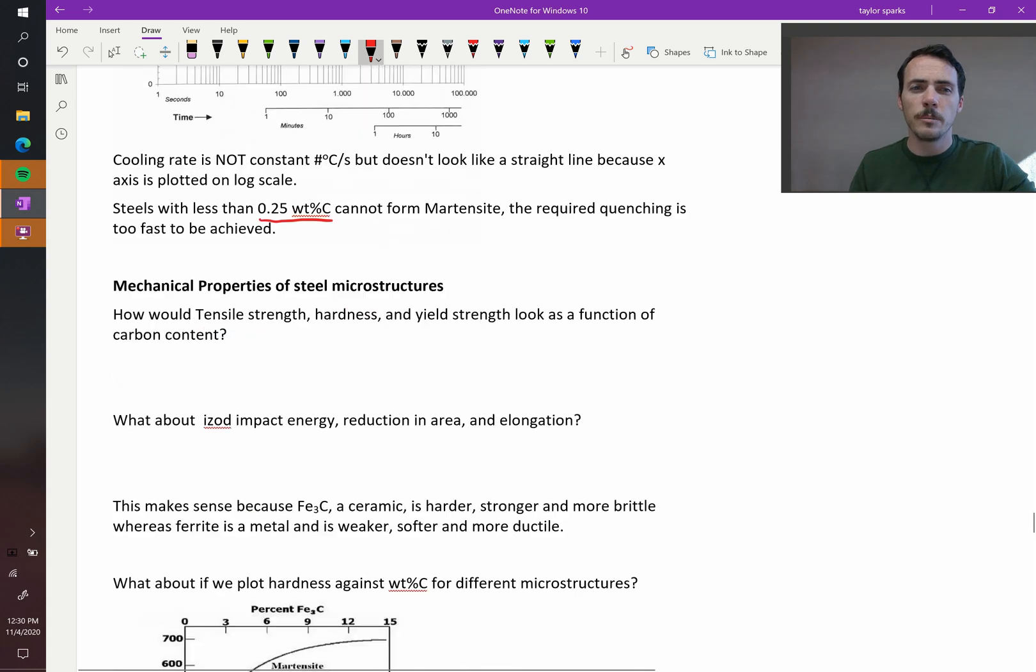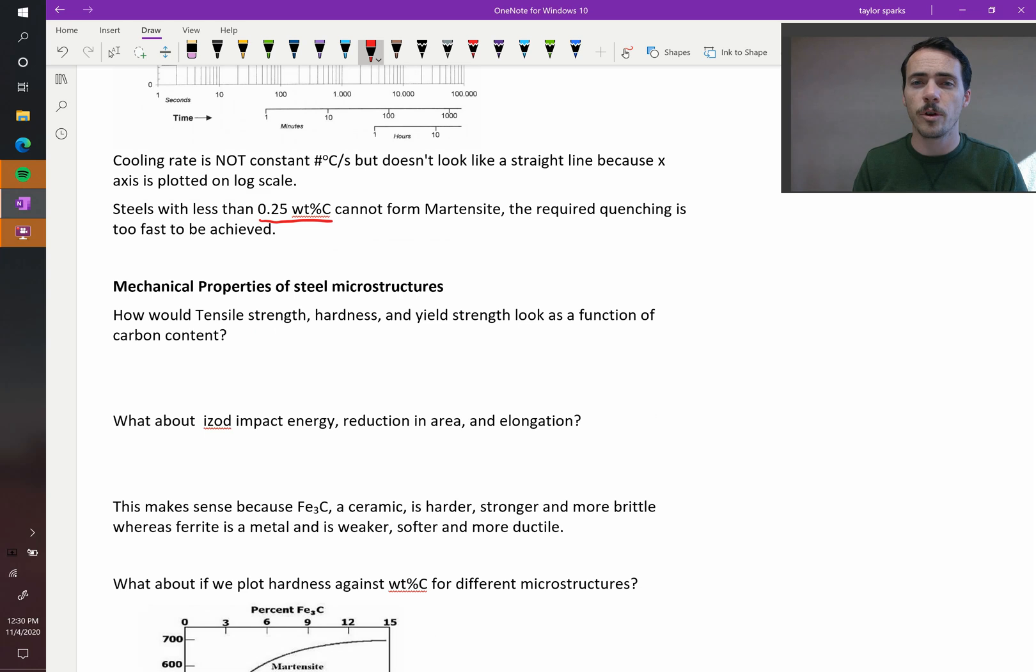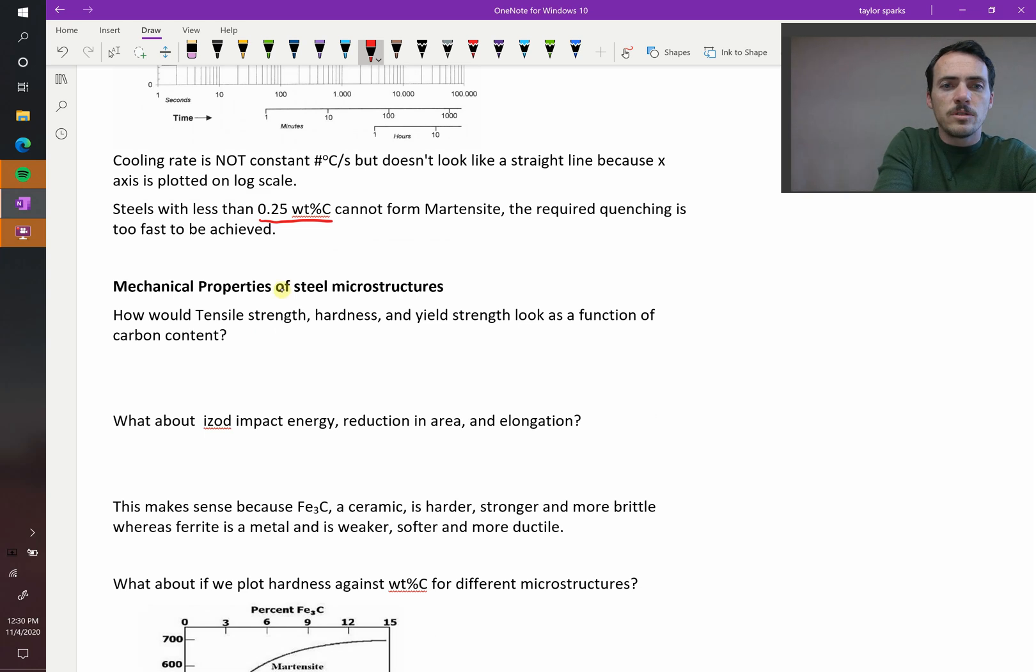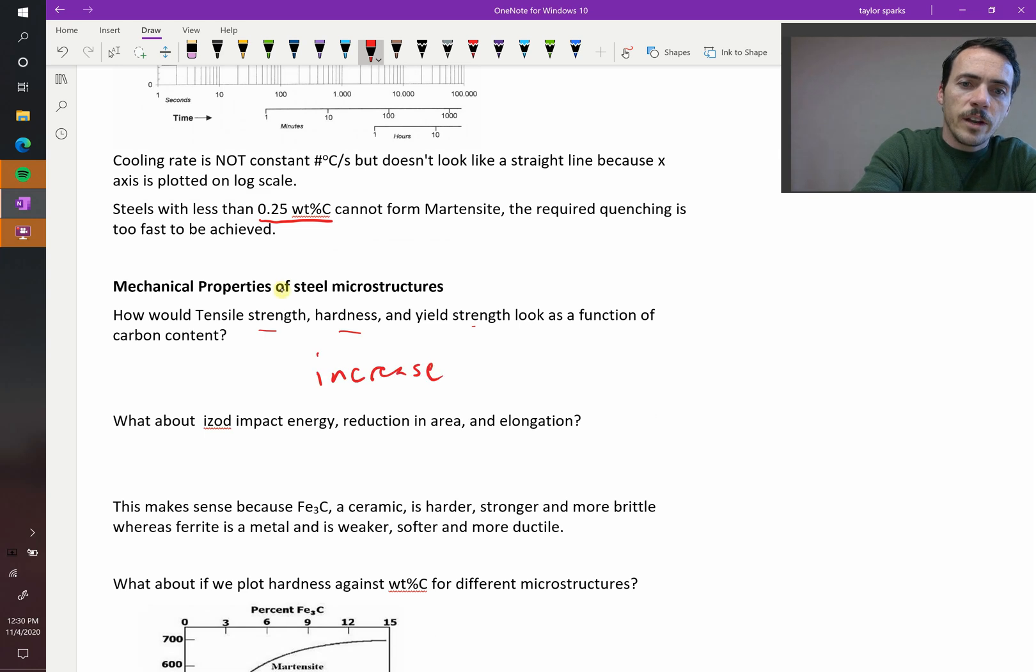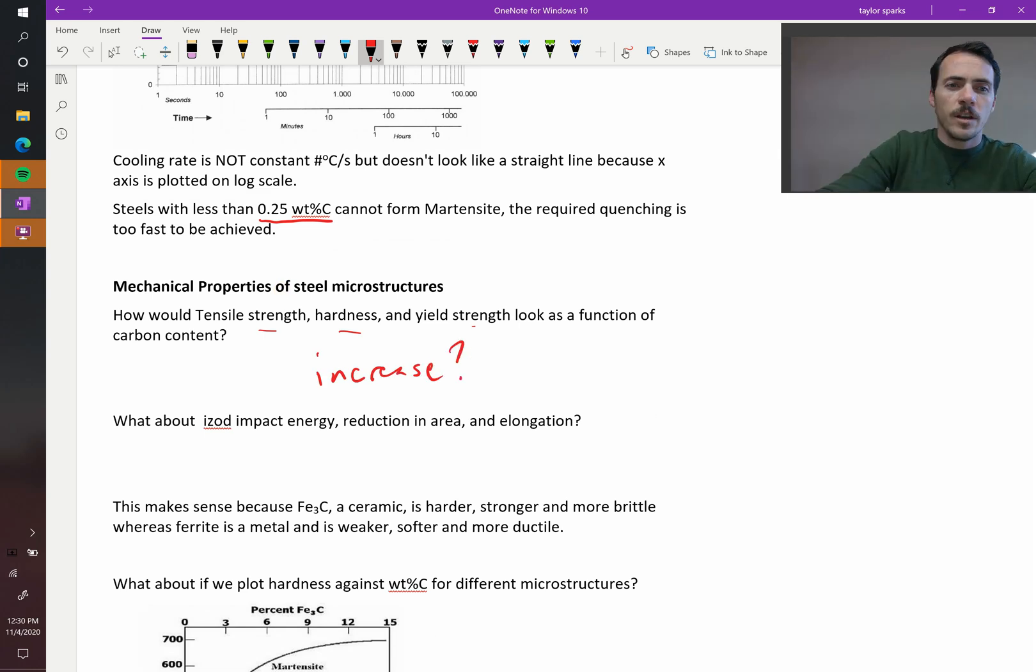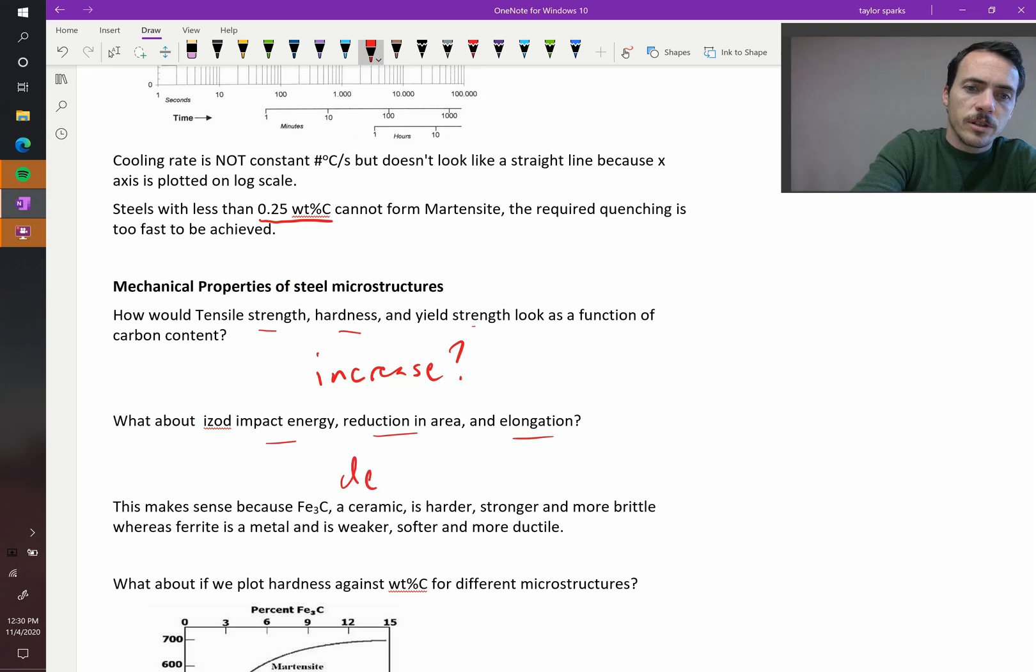And on that subject, let's talk a little bit about what happens as you change the amount of carbon in your steels with their properties. What's going to happen to the strength, hardness, and tensile strength, yield strength? They're all going to increase. Why do they do that? Well, think about it. It's the same reason why the impact energy, reduction area, and elongation are all going to decrease.